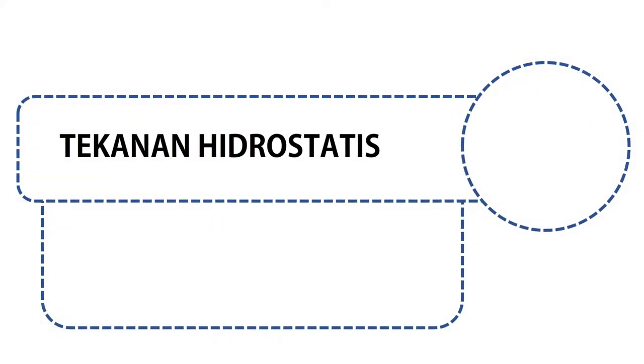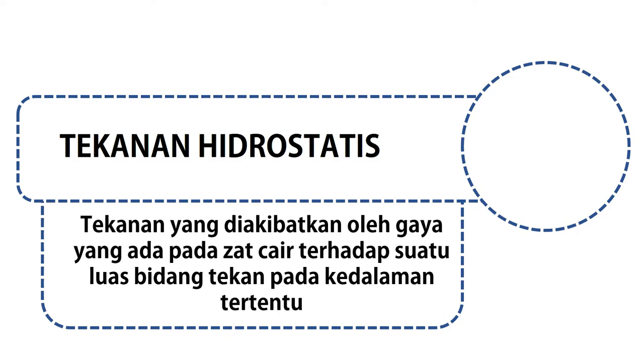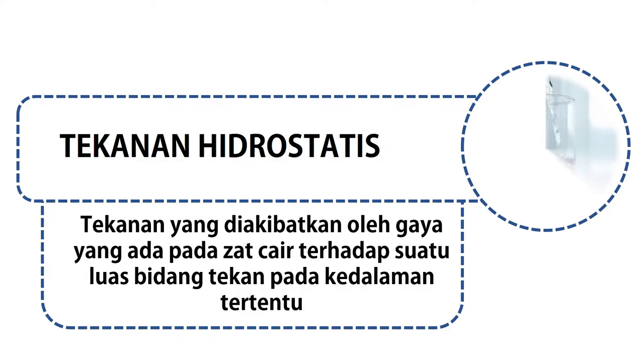Tekanan hidrostatis adalah tekanan yang diakibatkan oleh gaya yang ada pada zat cair terhadap suatu luas bidang tekan pada kedalaman tertentu. Artinya, dalam kondisi diam, air juga memiliki tekanan terhadap sekitarnya tergantung dari tingkat kedalamannya.